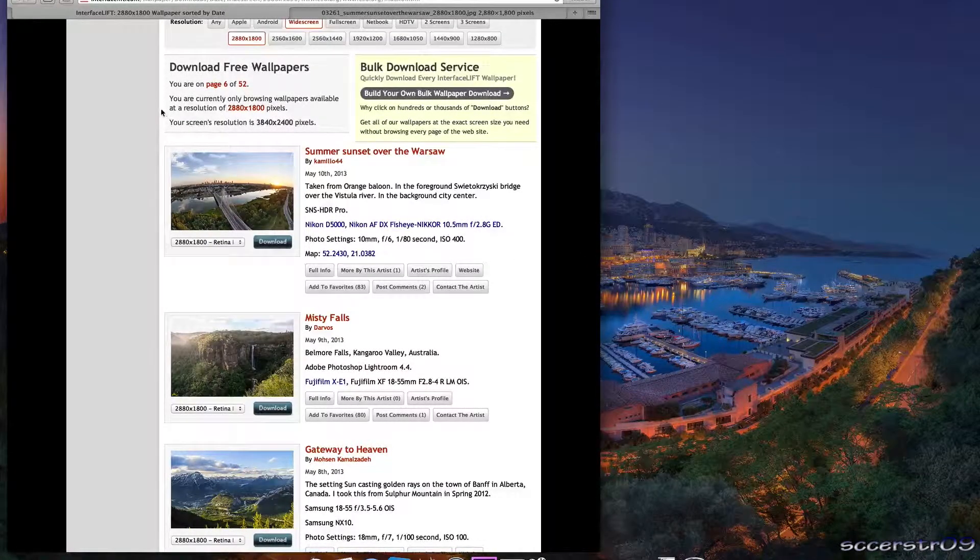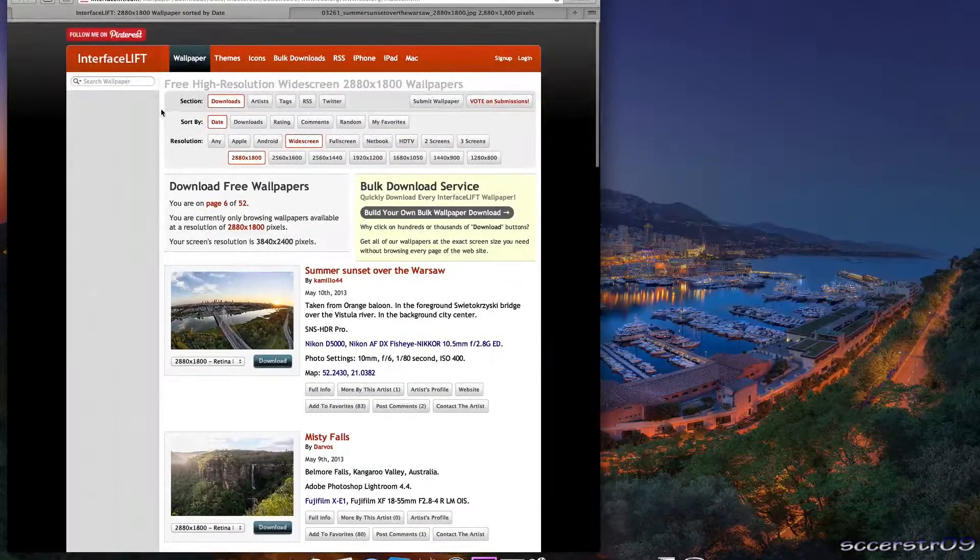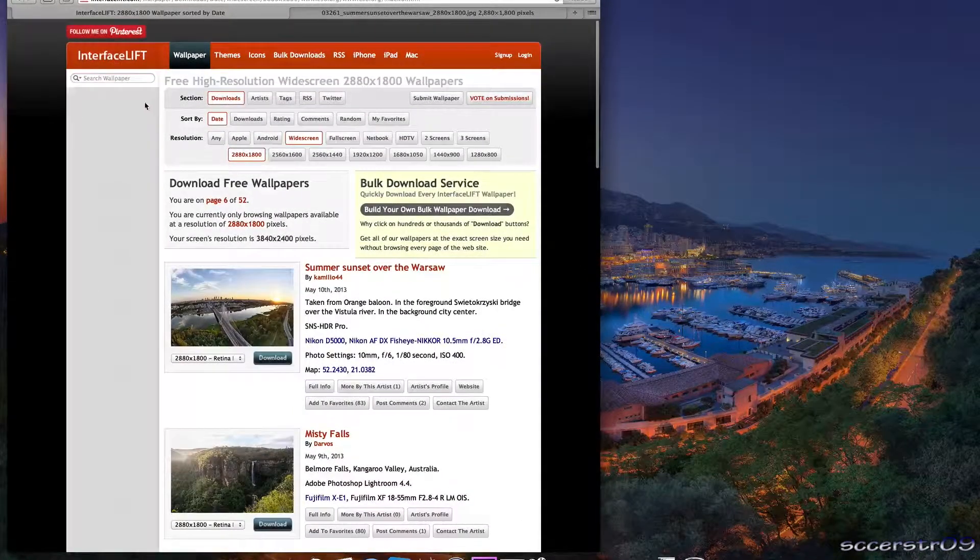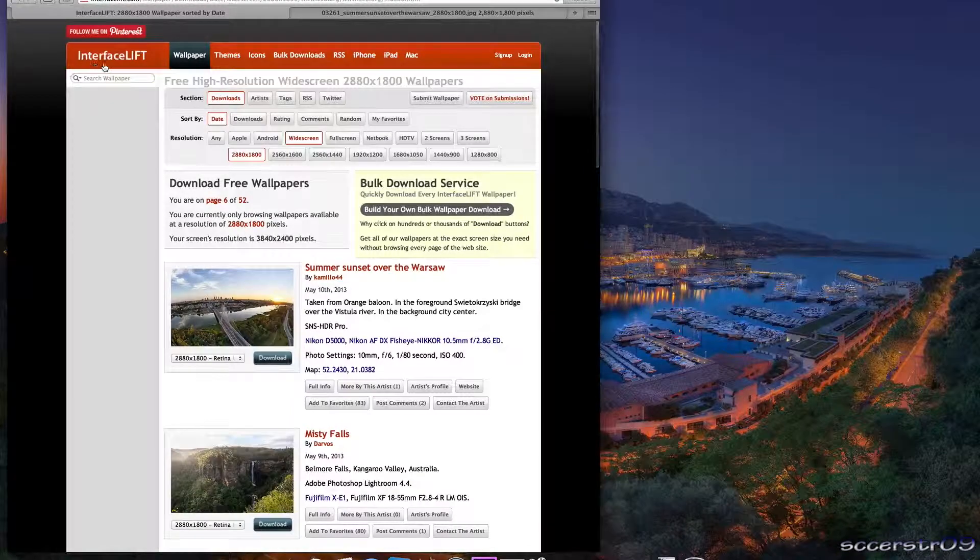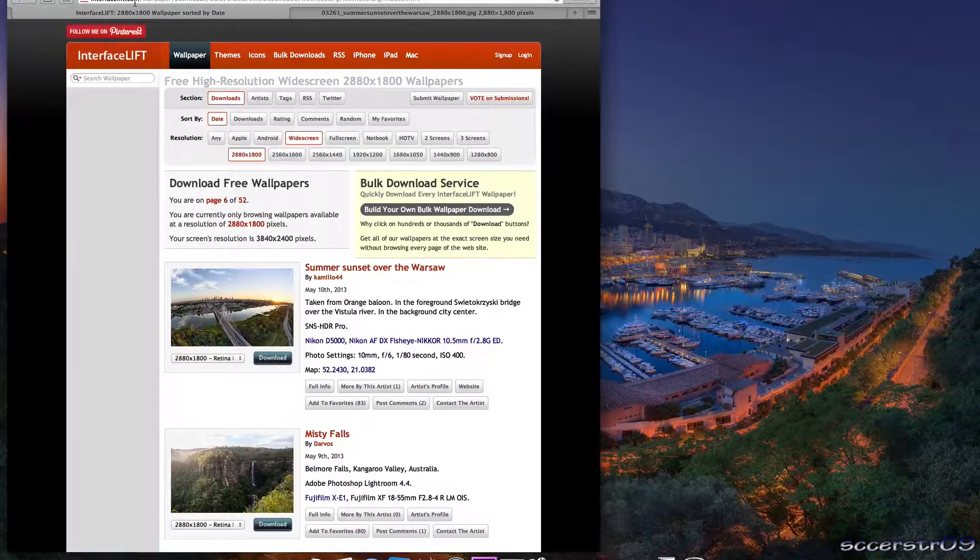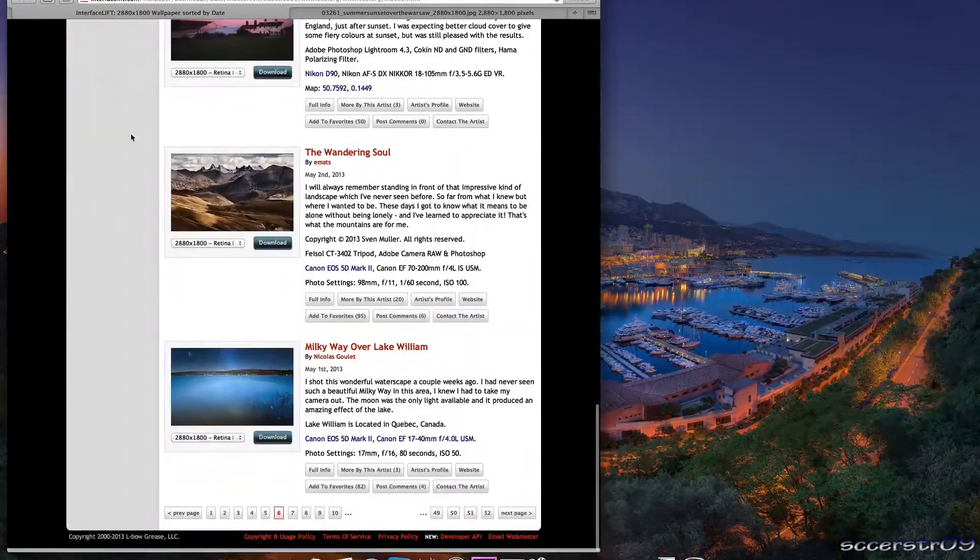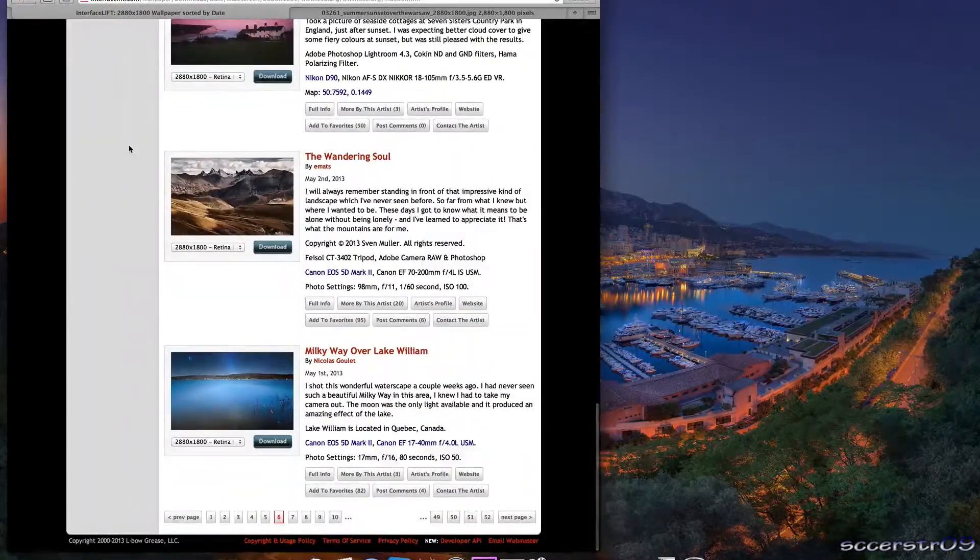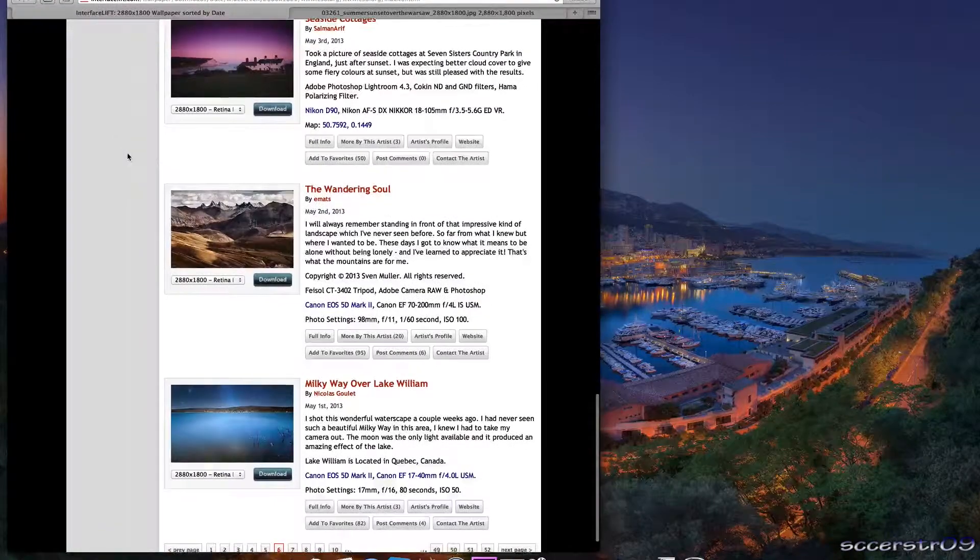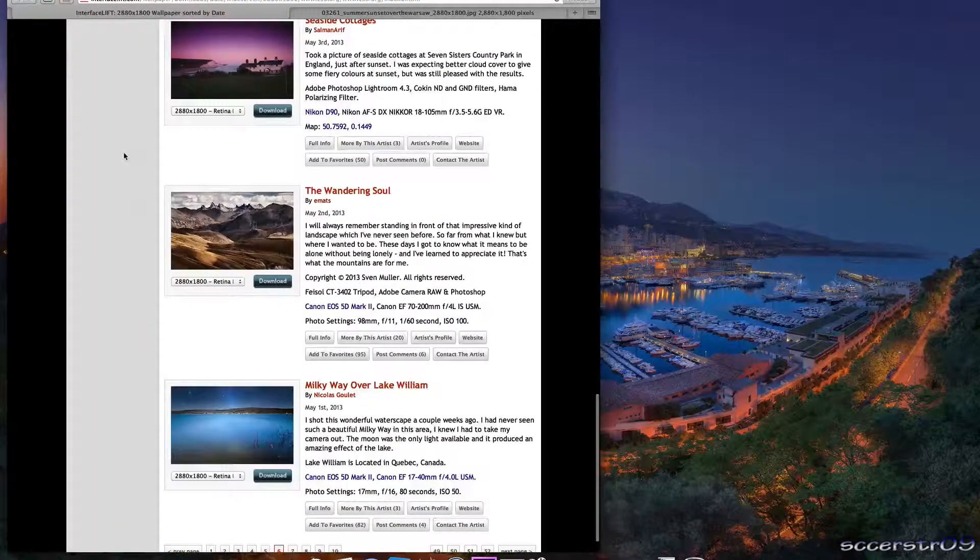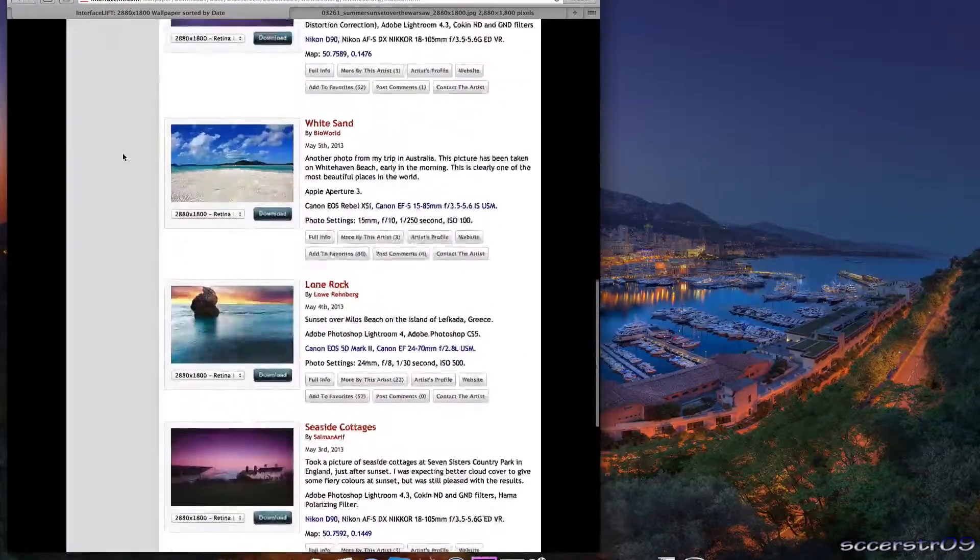Now it's a site called interfacelift.com. I'll have a link in the description where you can start going through. They have 52 pages of very high resolution, really nice quality pictures.